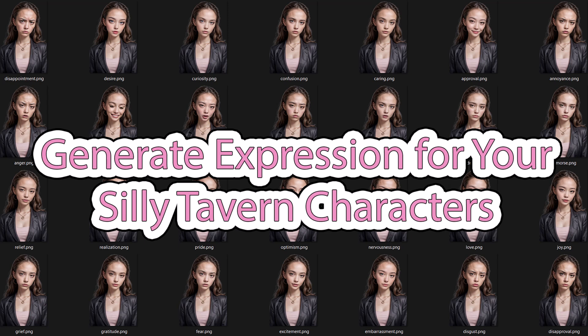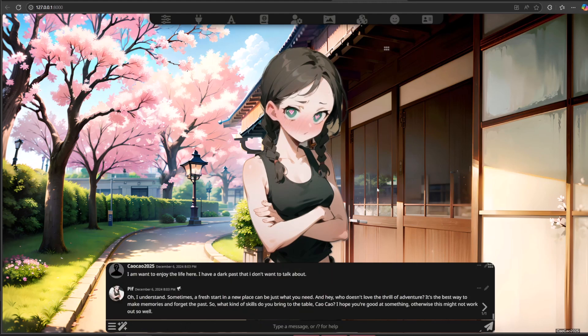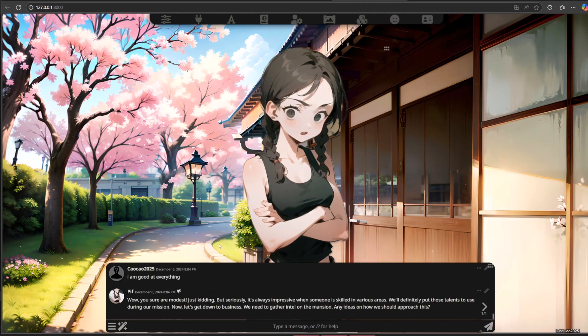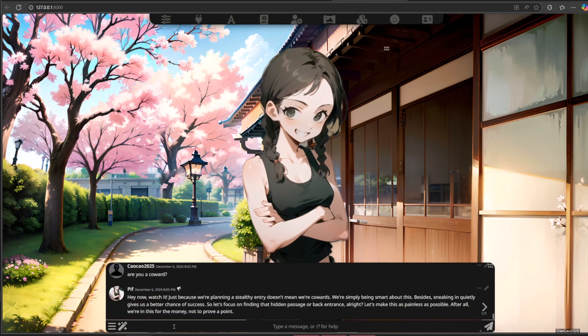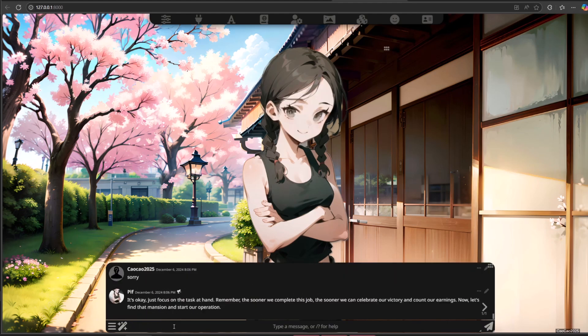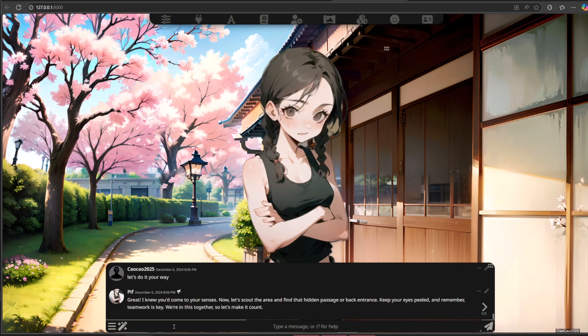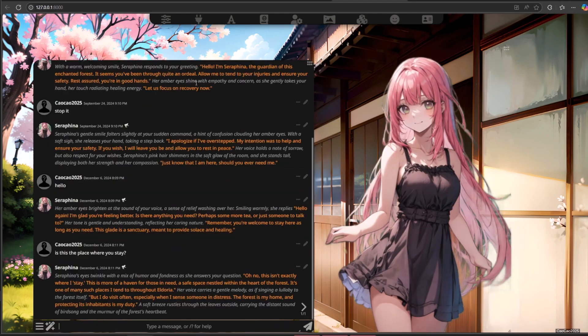Hello guys, welcome back with Michocho2025. Today we're going to talk about how to create multiple expressions for the same face to create an avatar with expressions for Silly Tavern, so we can have a visual novel-style conversation with the AI.